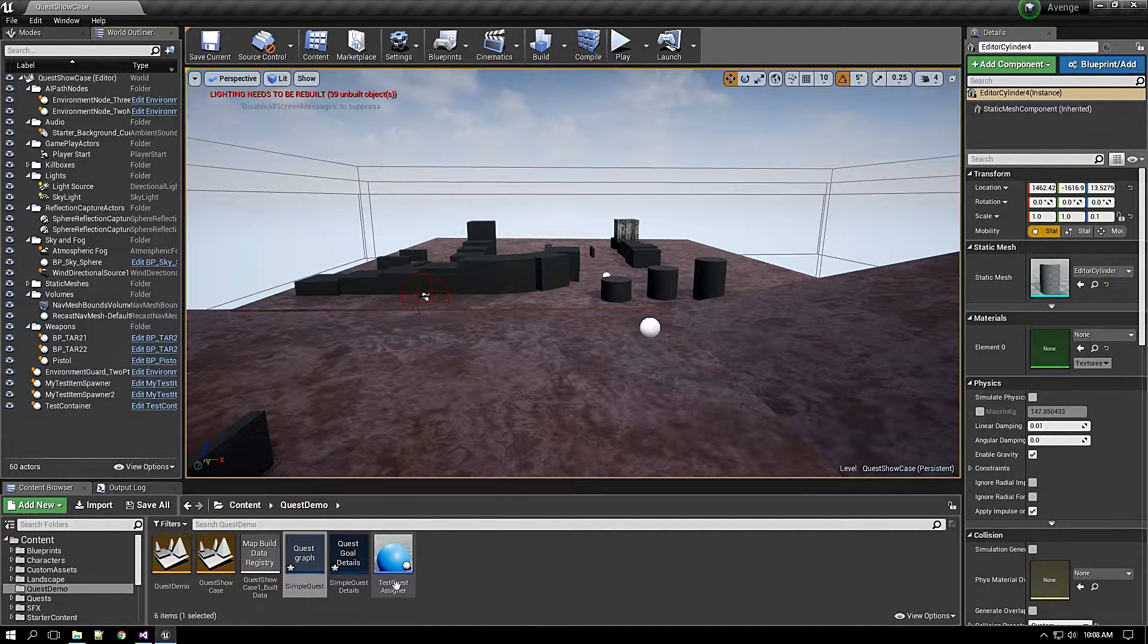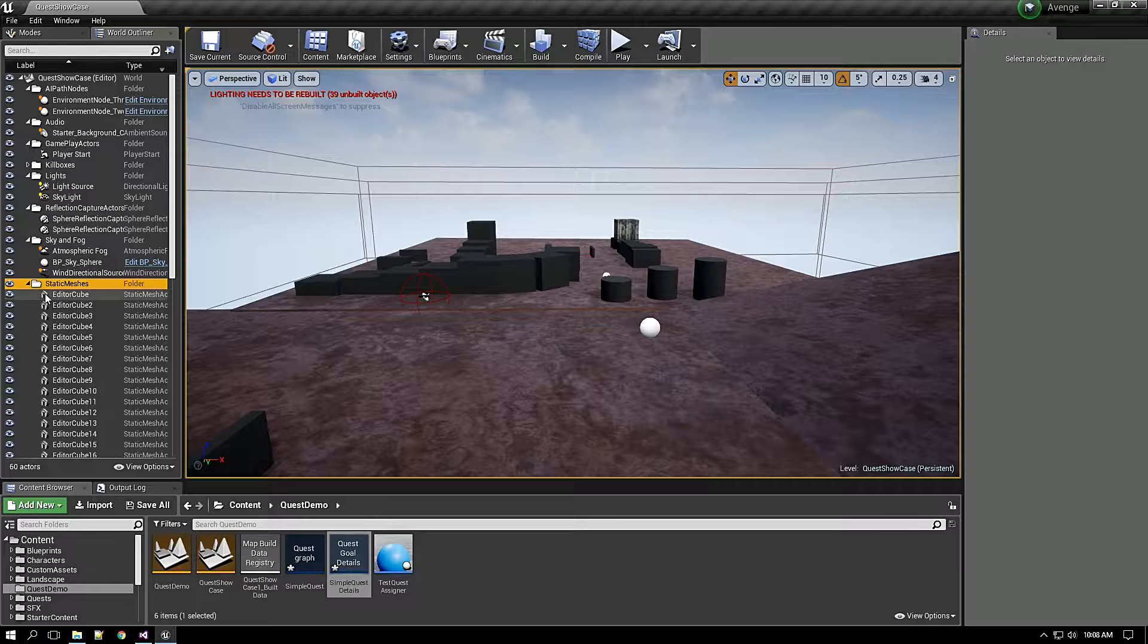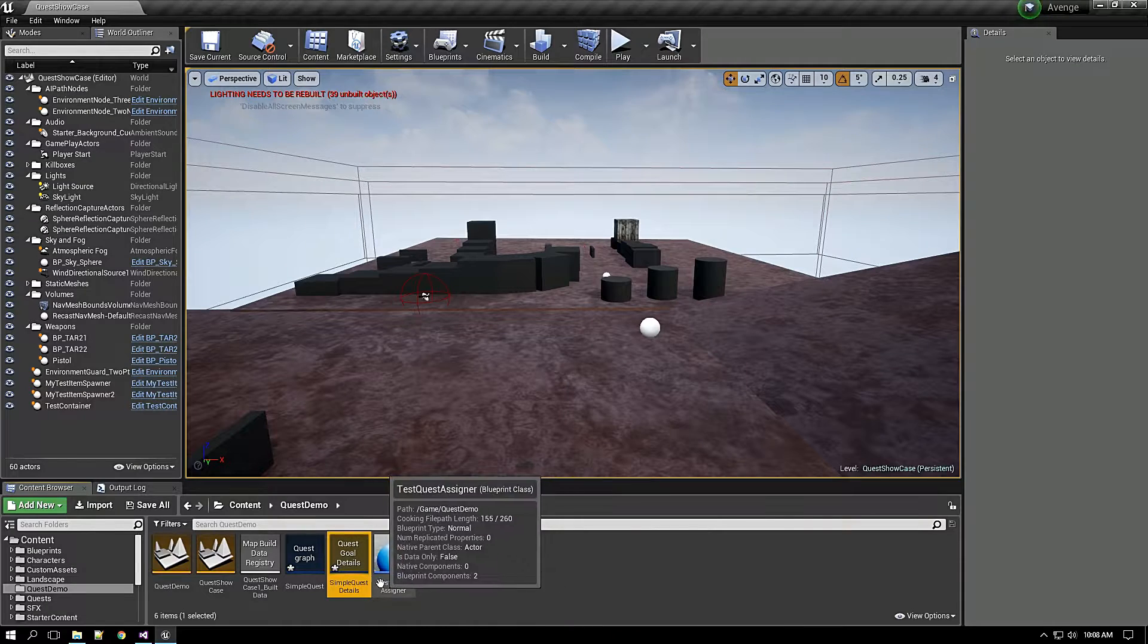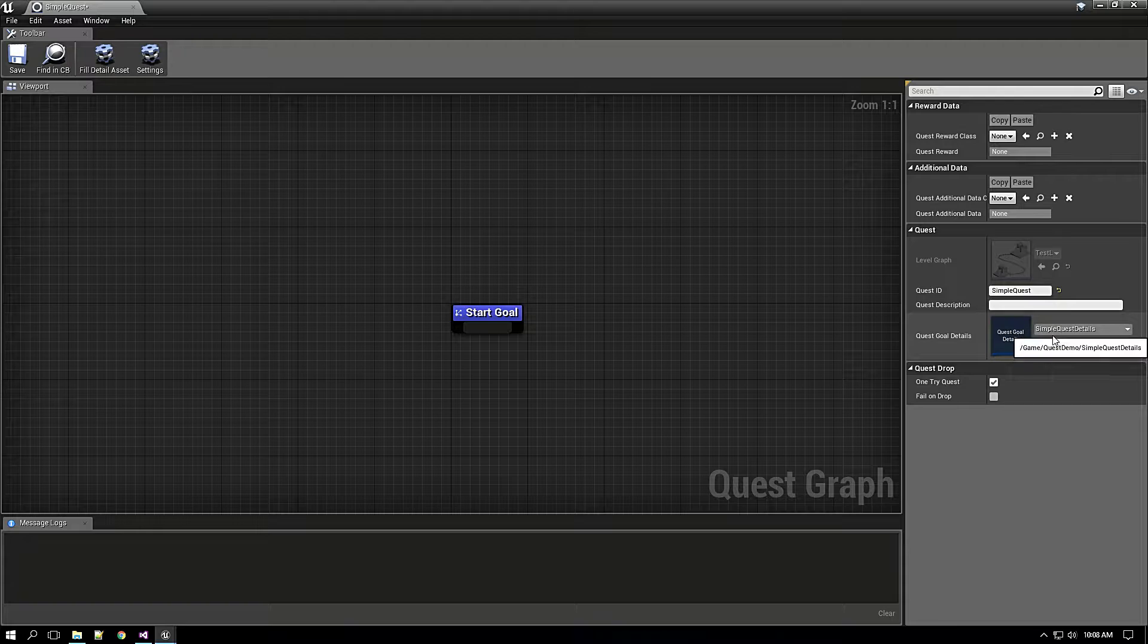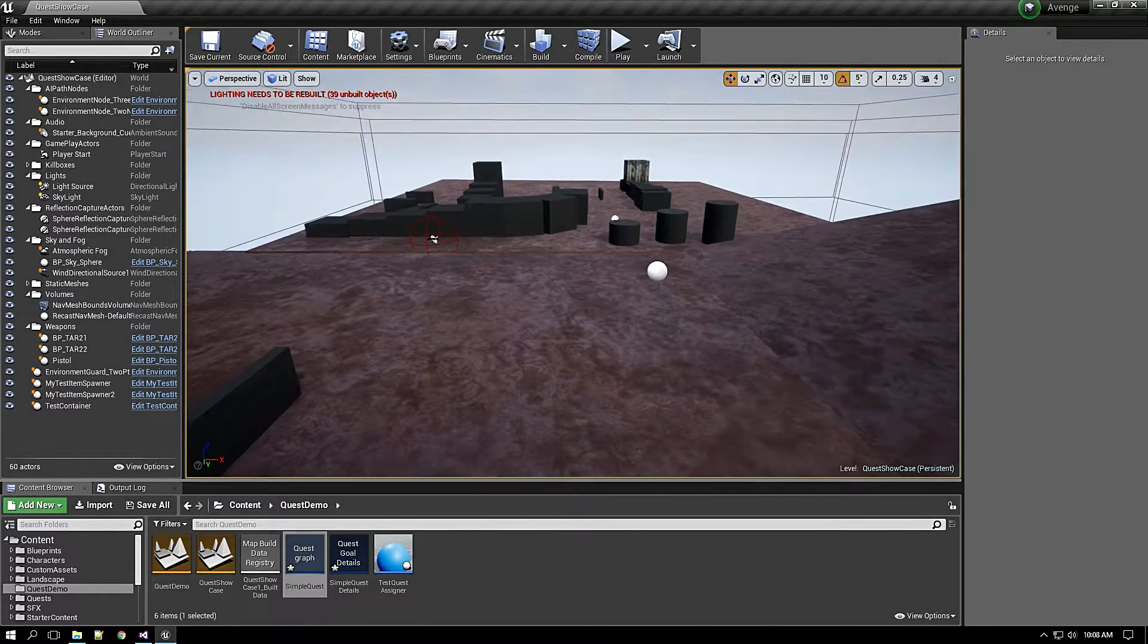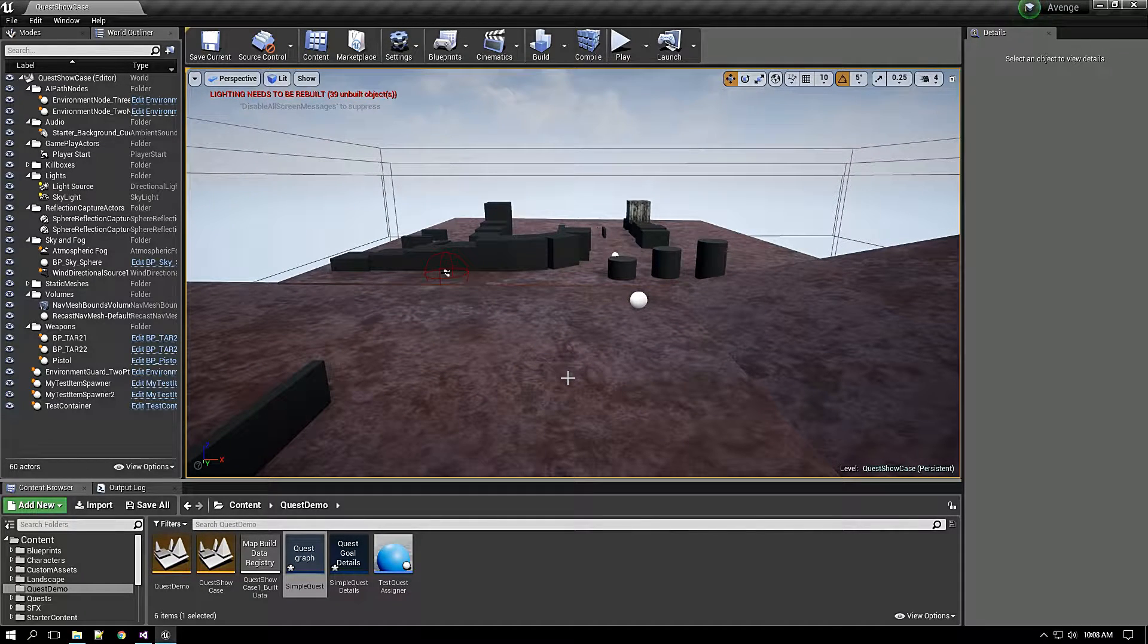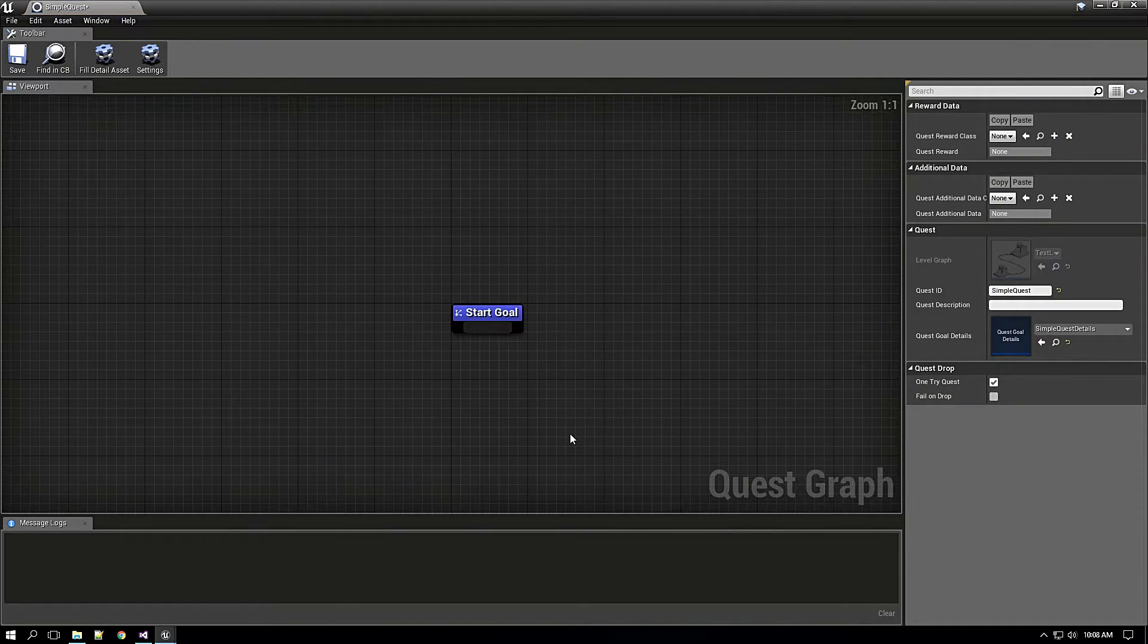As you have seen it just created two assets. One is details asset, which we can create from editor also, like right clicking and doing quest details. But when we create quest graph it will create its paired details and it will assign it to that quest by default. So I will stop here and I will fast forward the video after the point where I have created everything. You can slow down the video when you are watching in YouTube and take note of that process.